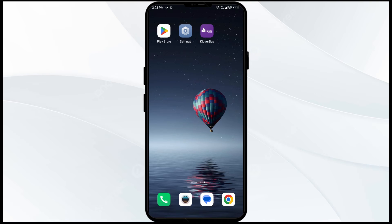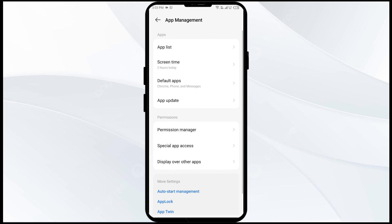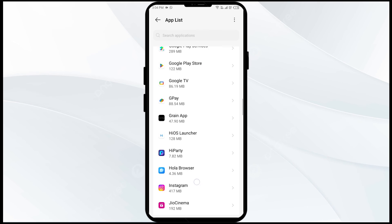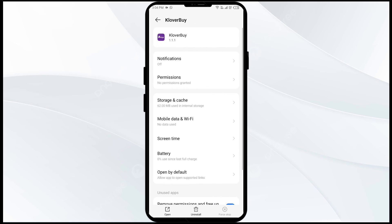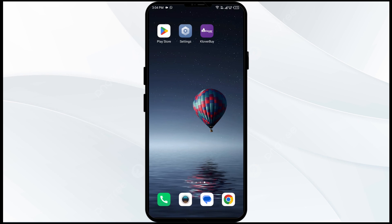The fourth solution to fix this problem is to clear the Clover app cache. Clearing the app cache can often resolve performance issues. To clear the Clover app cache, go to your settings, open Apps or App Manager, and select the Clover app from the app list. Then click on Storage and Cache, and finally tap on Clear Cache from the bottom right corner.